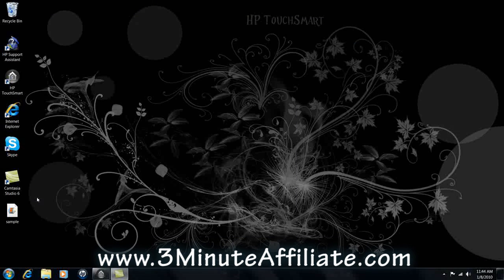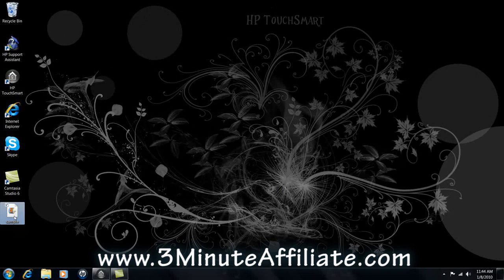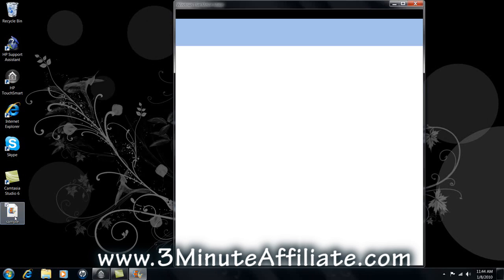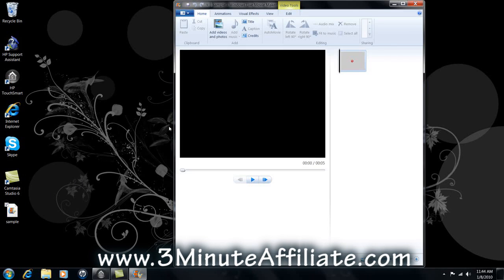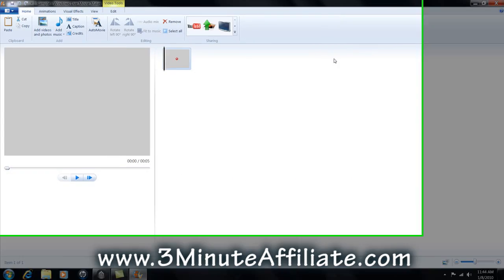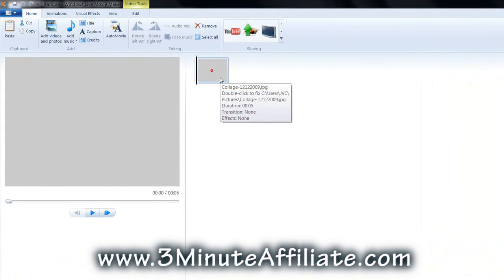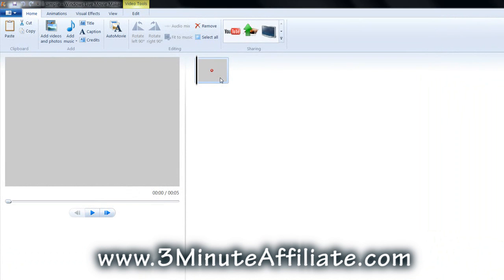Here's an example of what an error would look like if you rename or move a media file from a project already created. In this instance, my project was called Sample, and the picture in this video was moved and now displays as missing.